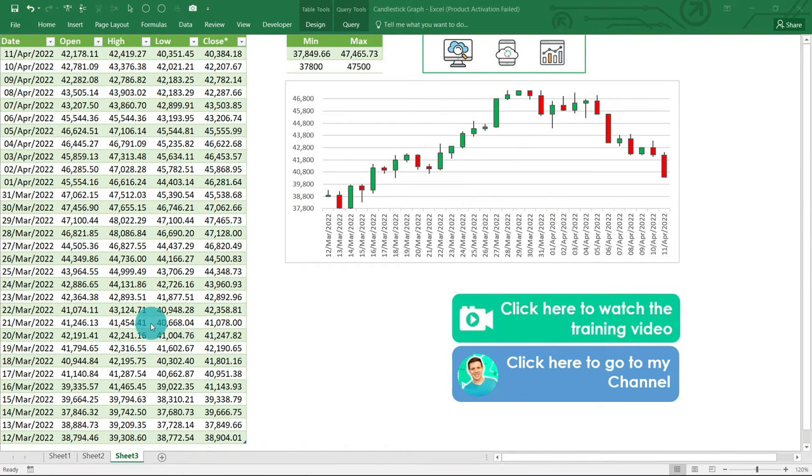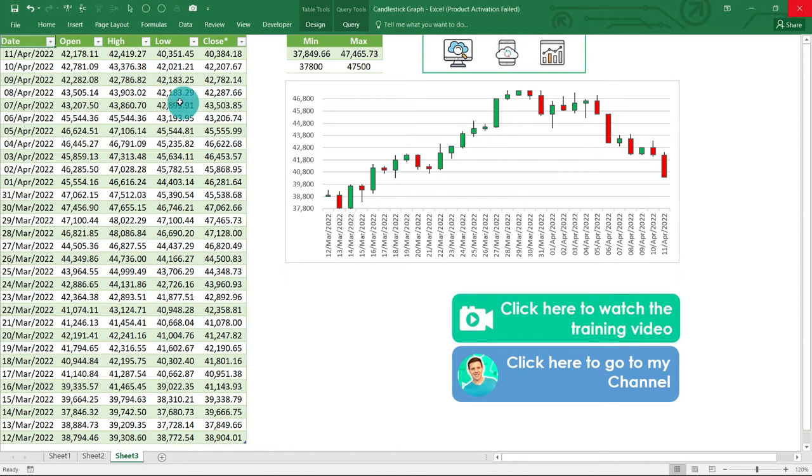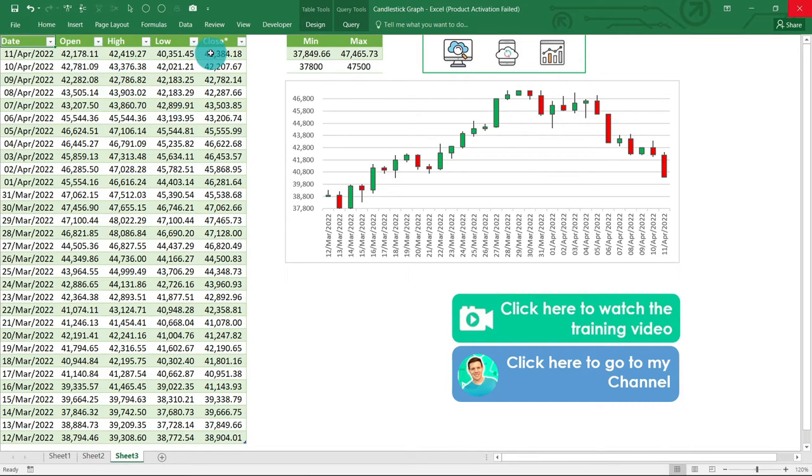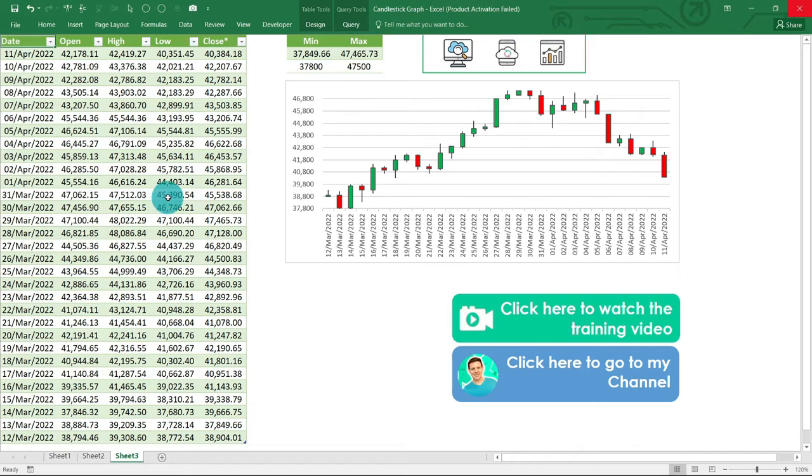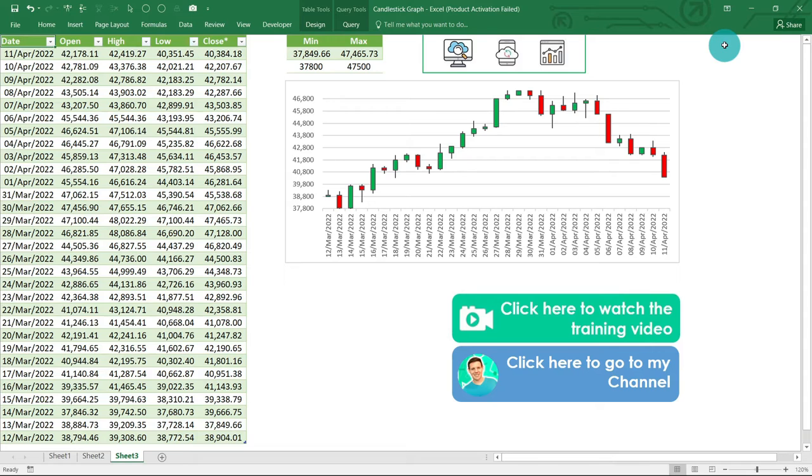So I've created this spreadsheet a while back whereby it pulls automatic data from the internet—open, high, low, and close data—to create this powerful auto candlestick graph, which is very interesting. If you want to check out and create this spreadsheet for yourself, there's a link up above here on the right-hand corner, but this is not the purpose for this video.